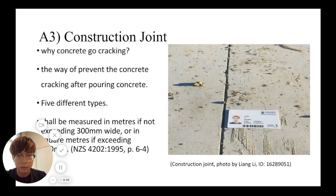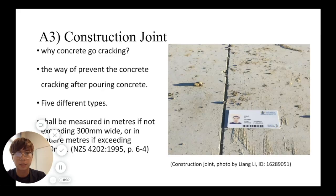For construction joints, there are four types: creating forming, tomming, swelling, and pacing joint formers. For most residential buildings, swelling is used. For measuring, based on New Zealand standards, the joint will be measured in meters if not over 300 micrometres wide, or in square meters if over 300.